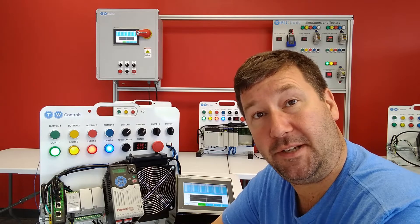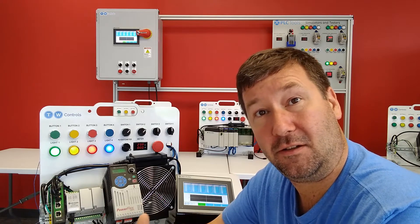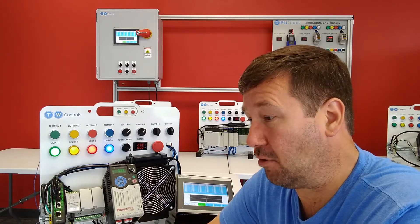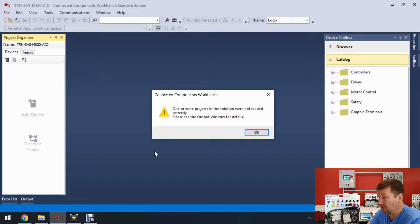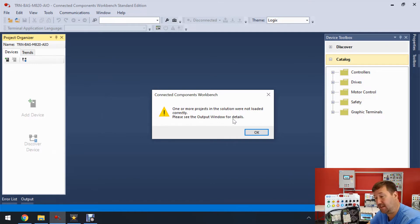What will happen is you'll download a zip file that includes the Micro 800 program, and when you go to open it up, it's going to say 'one or more projects in the solution were not loaded correctly. Please see the output window for details.'